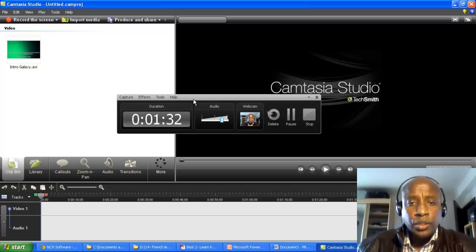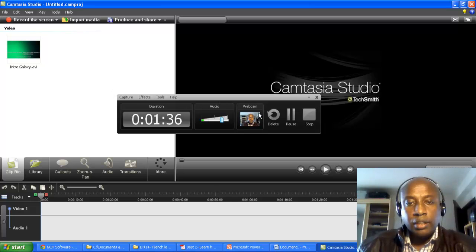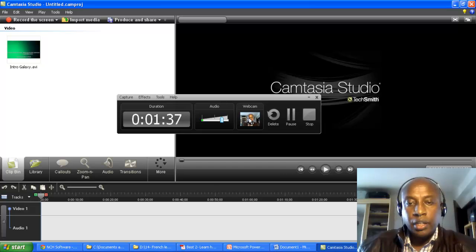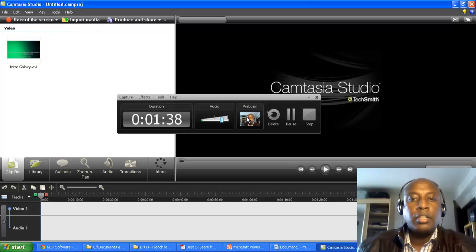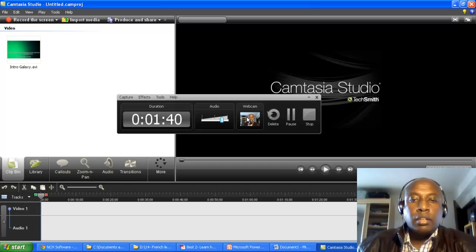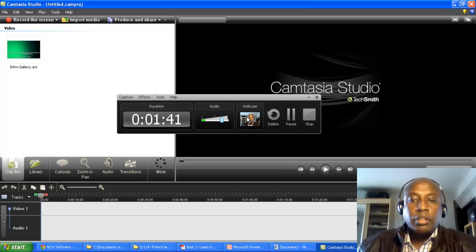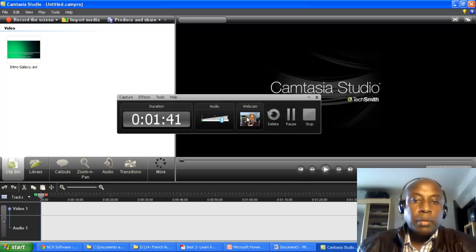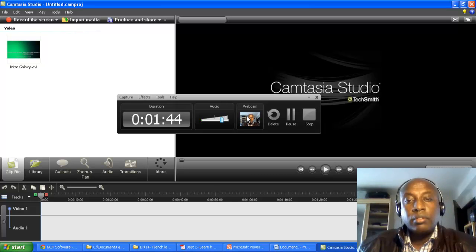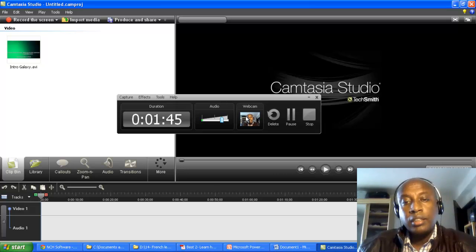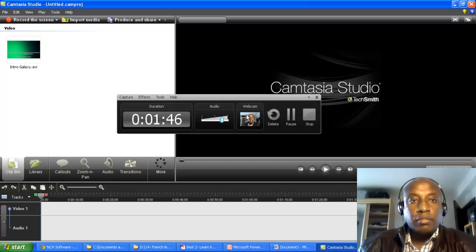You can adjust your audio over here and you can see your webcam image over here. If you don't want to include your webcam image, you can deselect this option. And it's very simple.